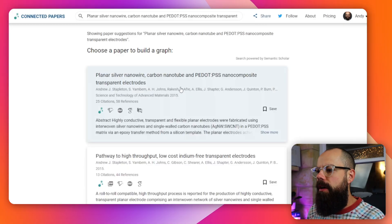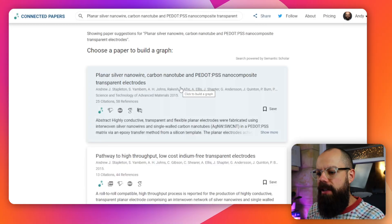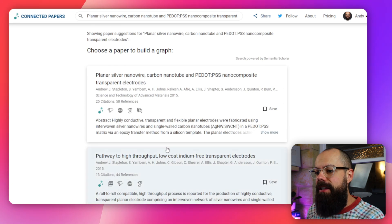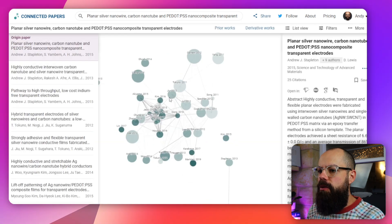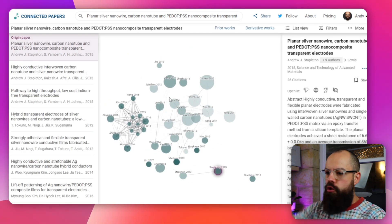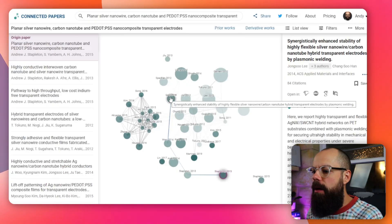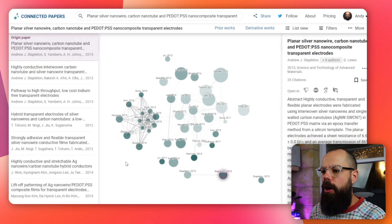So this is the paper I want to select. You can see there are some other options that came up, but I meant this one, and then it creates this graph. If it hasn't created it recently, there'll be a waiting page, but ultimately this is what you end up with.